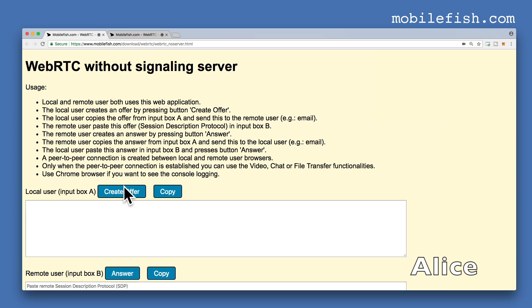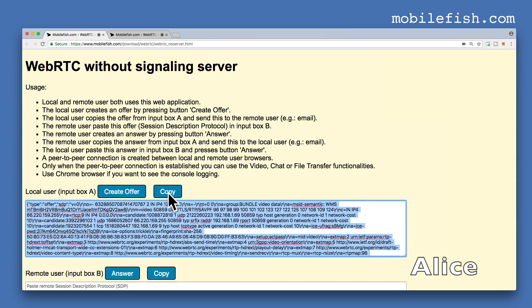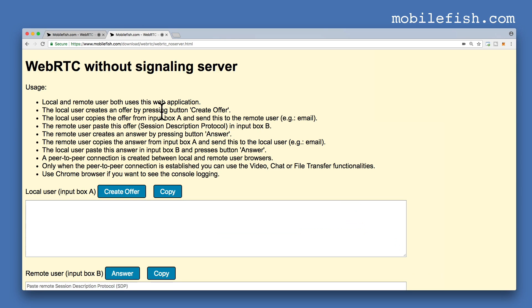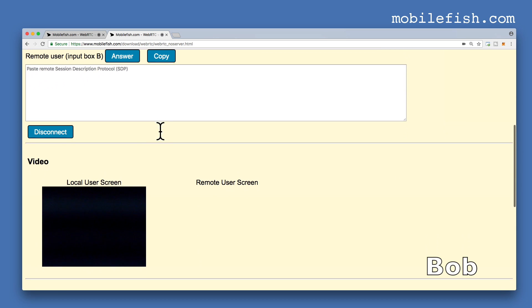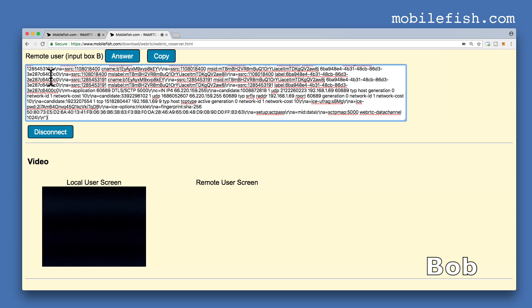She creates an offer. This is the offer. This offer needs to be sent to Bob. Let's copy this offer. Let's assume this is Bob's browser. Paste the offer in this input box, and now create the answer.